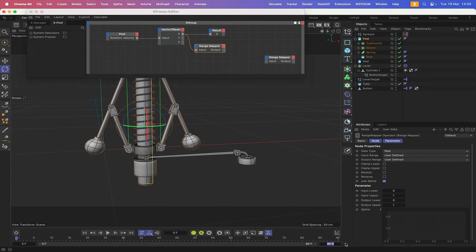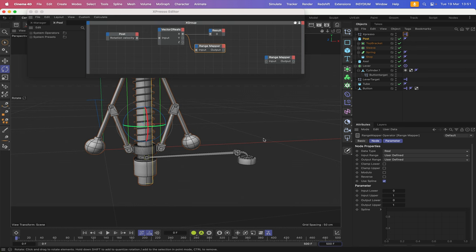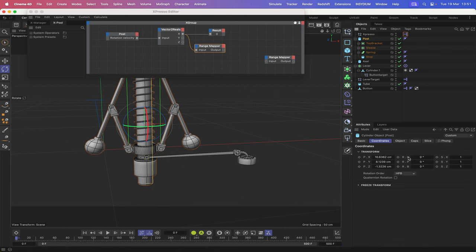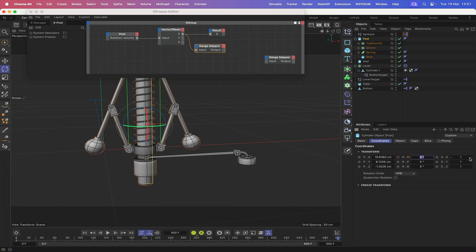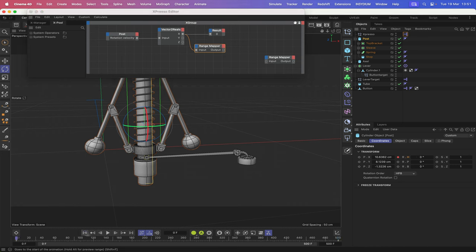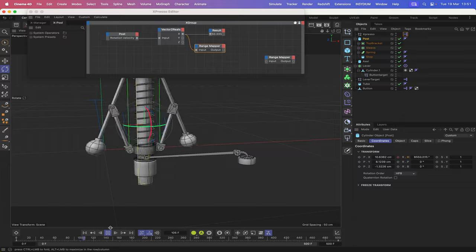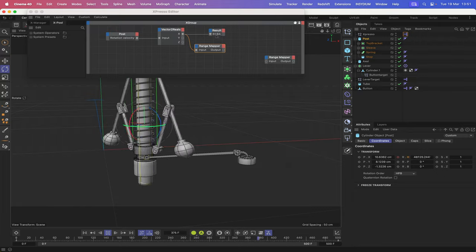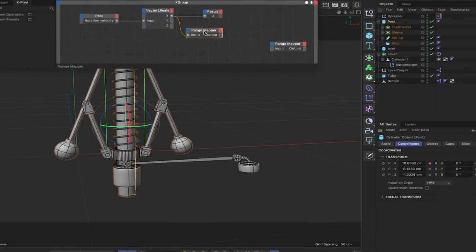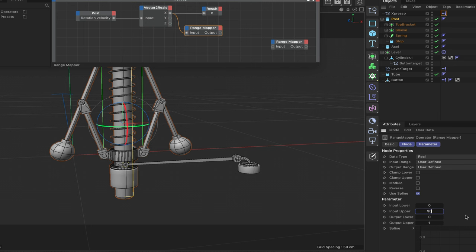We'll give ourselves 500 frames. With the post selected, we're interested in rotation H. At frame zero we record zero degrees, then skip to frame 500 and set it to 57,600 degrees and record there — so we've got quite a few revolutions. In the calculate menu, make sure animation refresh is checked so we can see what's coming out of the result node. Playing through, at maximum speed it's approximately 90 coming out of that result node. That's the number we're interested in, so our range mapper's input upper value can be 90.